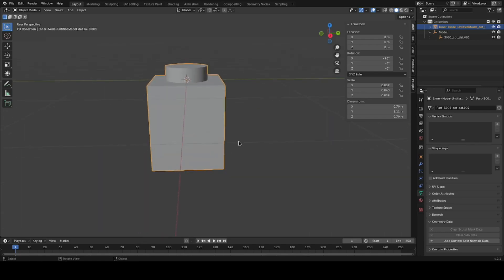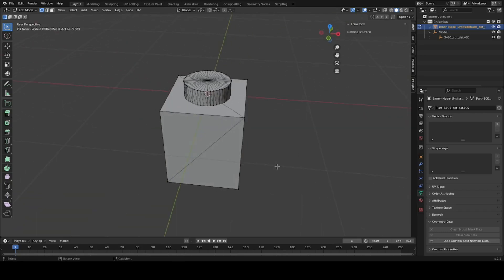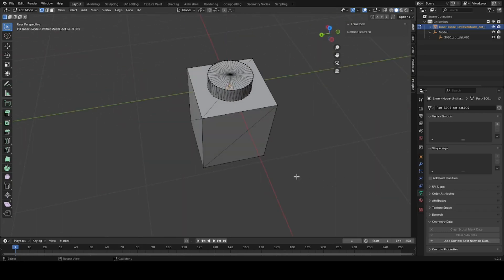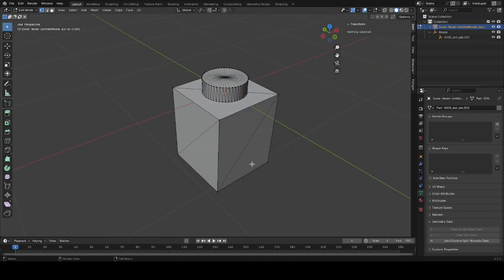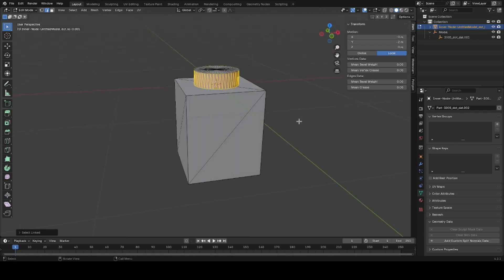Now we're going to go inside Edit Mode. I want to show you this in Edge Mode. I'm going to hit L to select linked, and you notice that only part of it got selected.